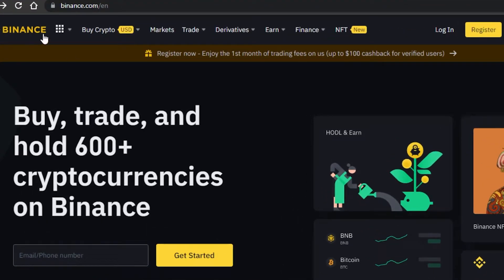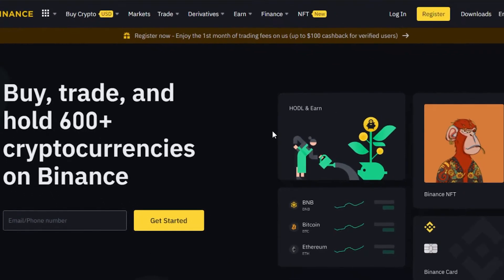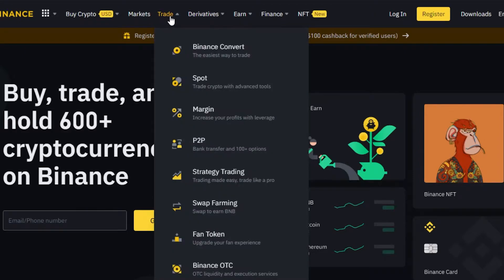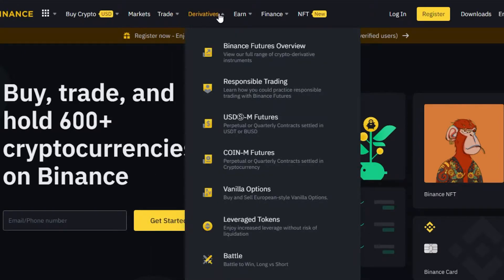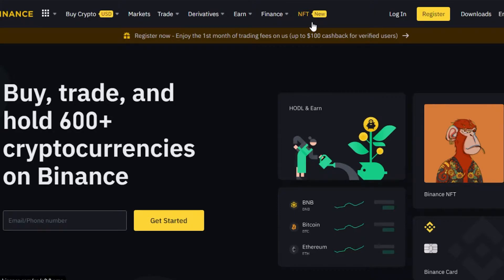First, go to Binance.com and you will get on this platform. Binance is the world's leading crypto platform that allows you to buy, sell, and trade cryptocurrencies. We have a lot of different options available: marketplace, trading, spot, margin, farming, fan tokens, and more. In derivatives you get futures, and there is also an NFT marketplace.